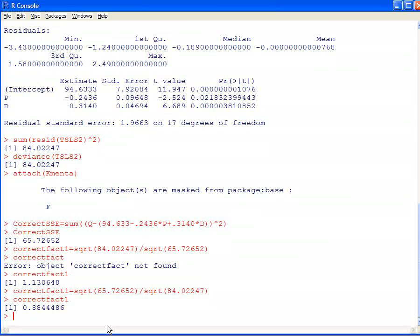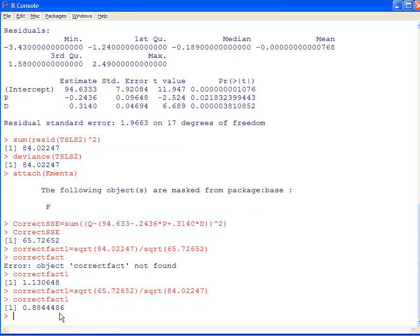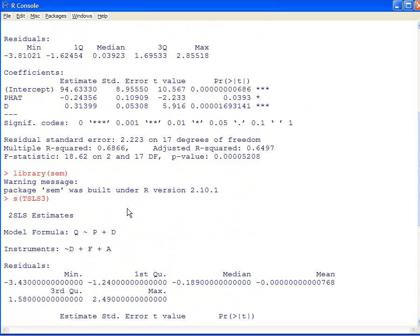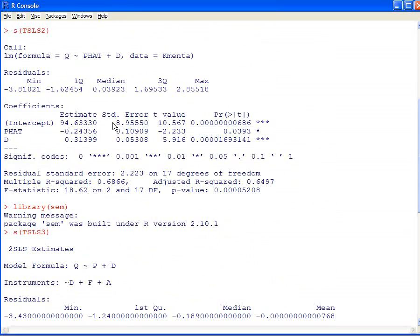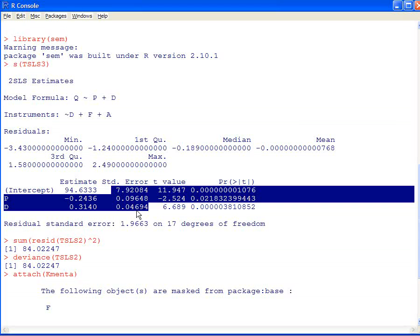What do we do with that? We take 0.8844 and for each of the incorrect standard errors — the 8.9, the 0.109, and the 0.053 — we multiply those standard errors by the correction factor 0.8844. If you do that, you will get exactly the standard errors that R produces using the automatic two-stage least squares method.